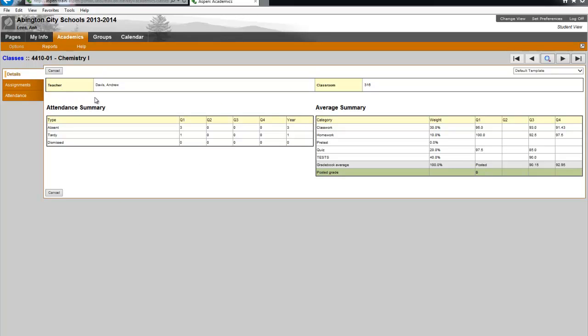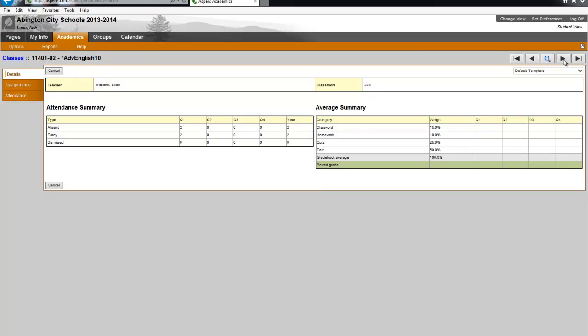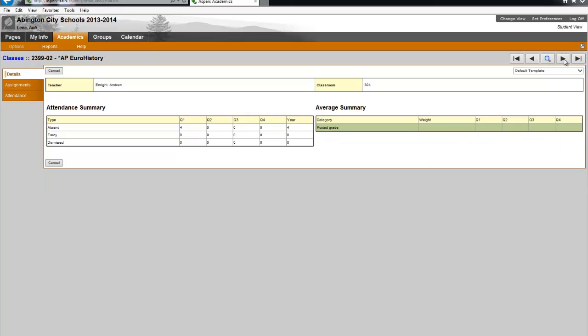You also have over here to the right these great navigation arrows. So if I click the right arrow, it takes me to the next record or class. So now I'm viewing the details of another class.